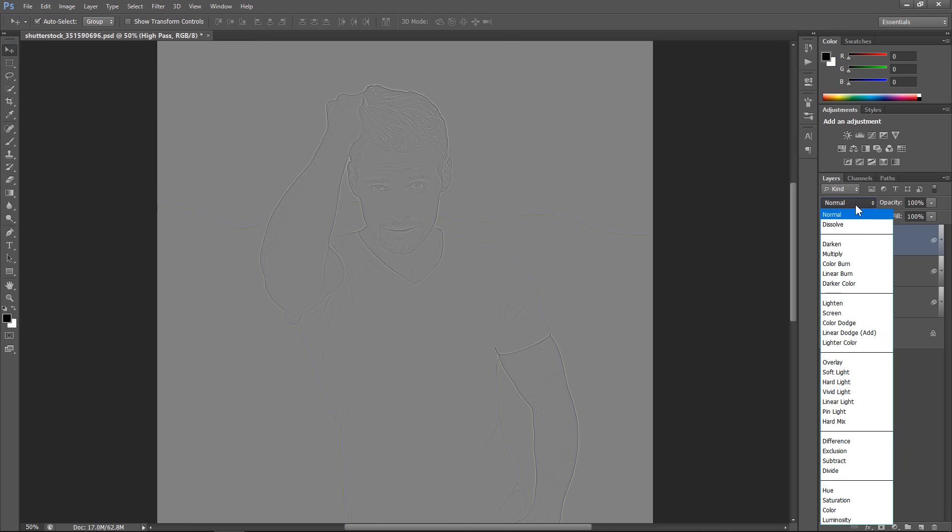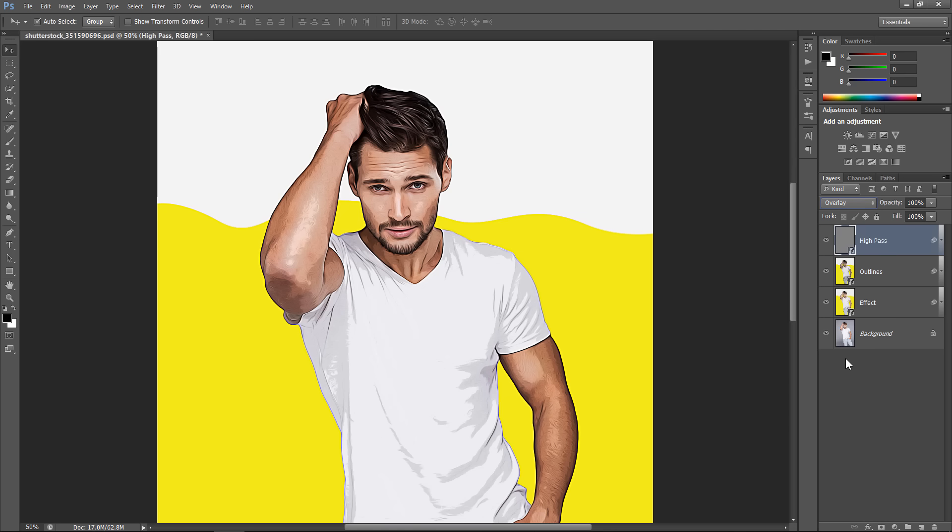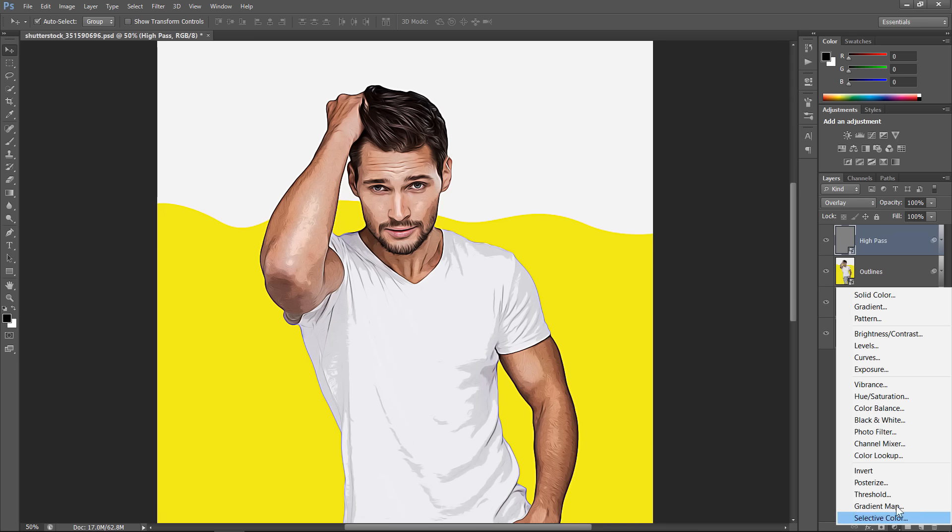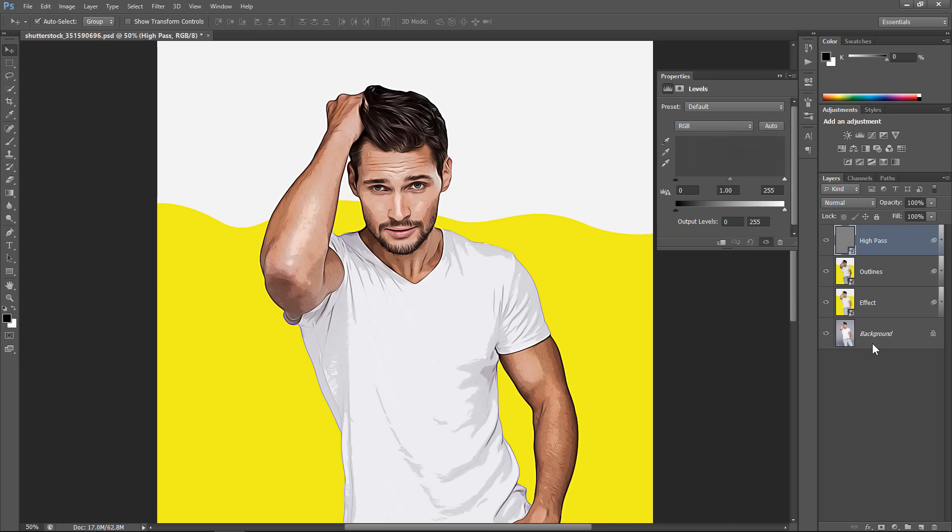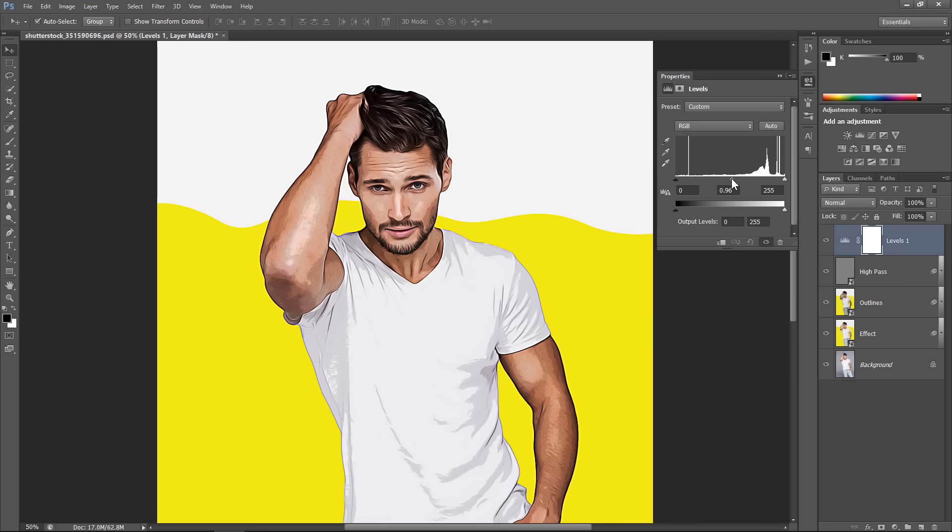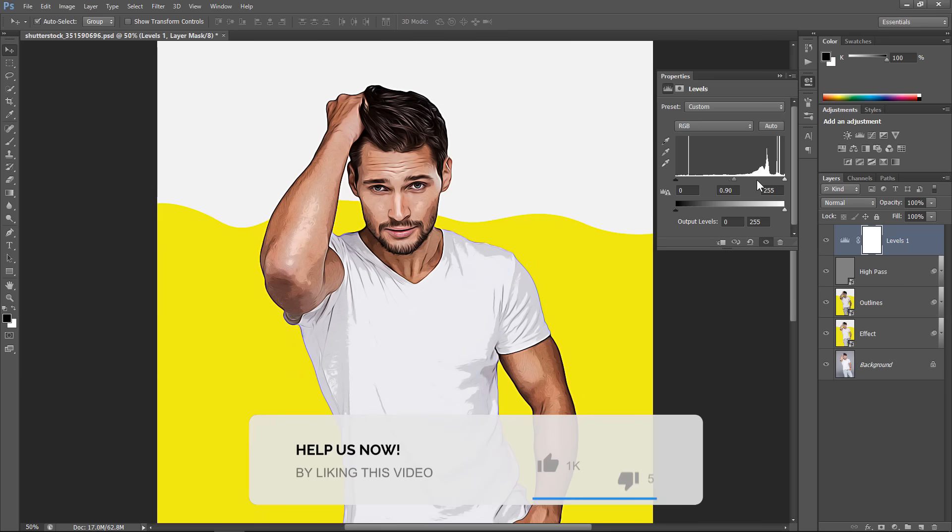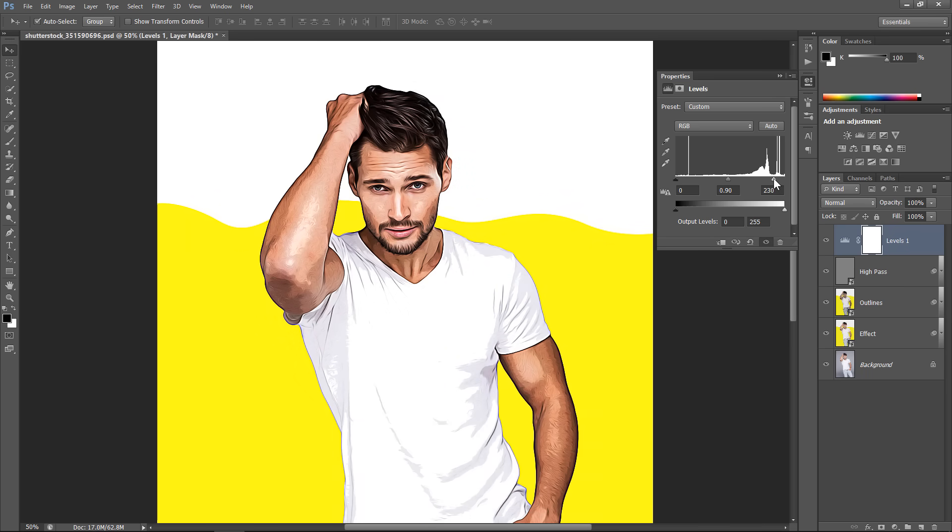Change Blend Mode to Overlay. As you can see, this will add extra little details. Let's add some adjustment layers. Add Levels. Adjust Levels sliders depending on your image. That's great.